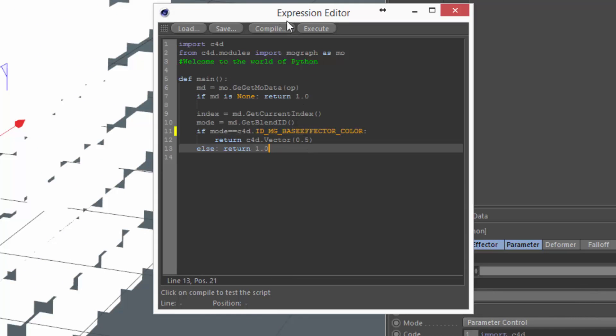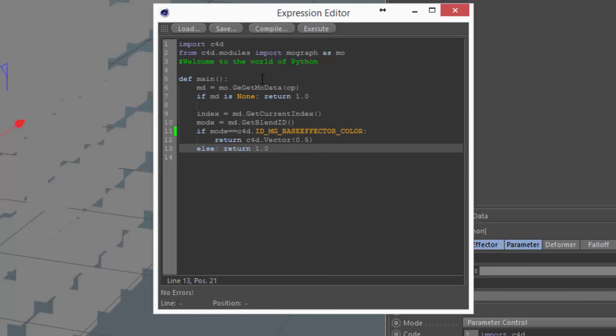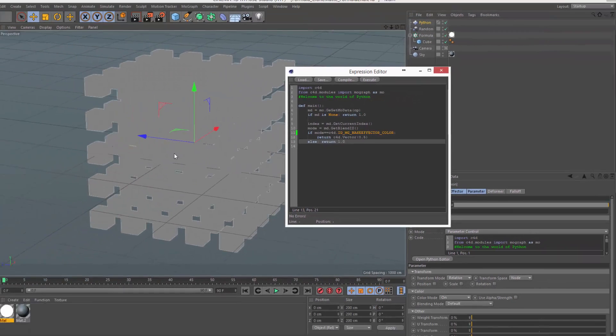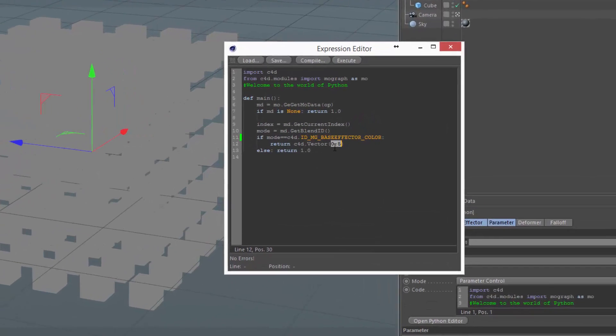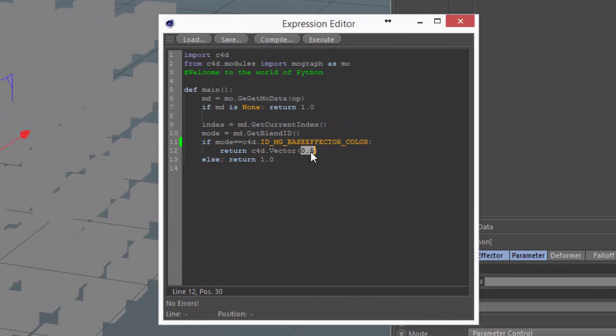And if we compile and execute, what you'll see is all the clones turn gray because what's currently being output is a vector that's 0.5, or half gray on each dimension.